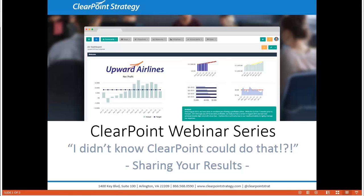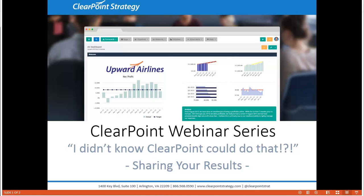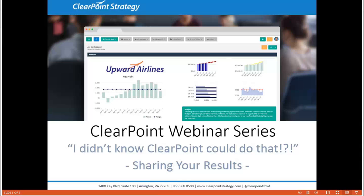Hello everyone and welcome to the I didn't know ClearPoint could do that webinar series. Today is all about sharing your results, the awesome work that you've put into ClearPoint. I'm Katherine and I'll be your host today. A couple of housekeeping announcements to start. We will be recording this session and make it available online within a week. The webinar will last about 25 minutes with time for questions at the end. Submit your questions to support at clearpointstrategy.com and any that we don't answer we will follow up with via email.